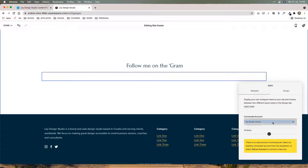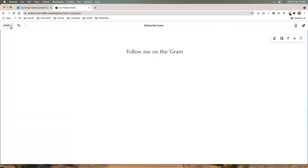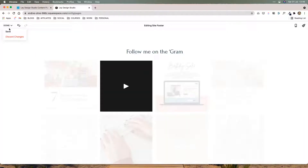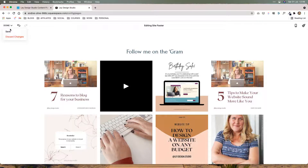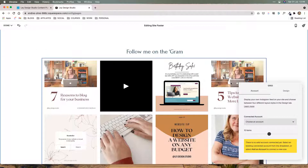I'm going to click on my design studio. Sometimes it'll give you an error — if that happens, just exit and then it'll show up. And now we can edit or set it up the way we want.